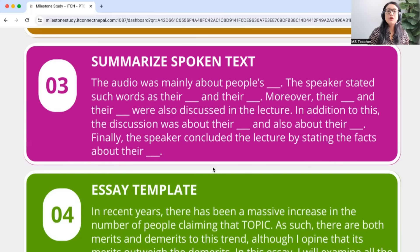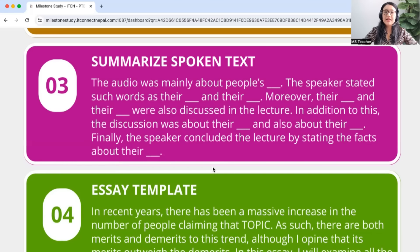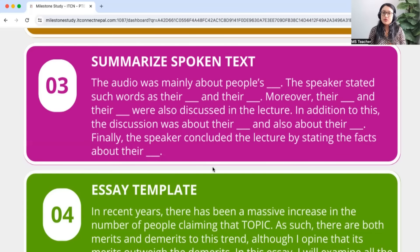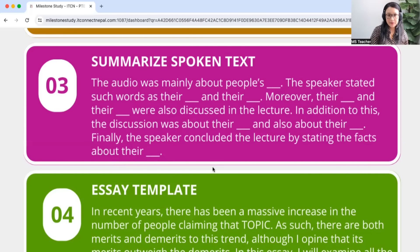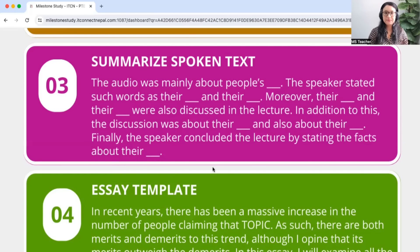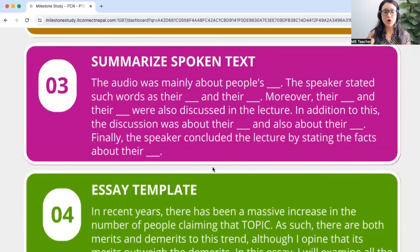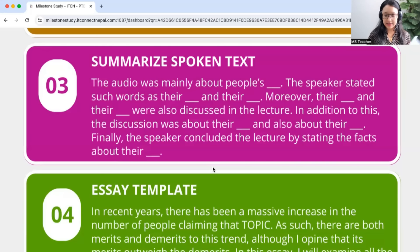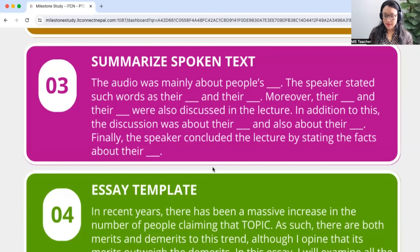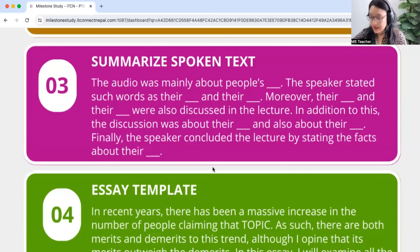In addition to this the discussion was about their dash and also about their dash. Finally the speaker concluded the lecture by stating the facts about their dash. As I said, in the blanks you are supposed to fill up nouns. Nouns or noun phrases both are fine. What are noun phrases? Noun phrases are those words which comprise of a noun. I'll show you in a demo what I mean. So take a screenshot or copy this down. Pause the video and copy this down please or later you can come back to our website and download it from there.